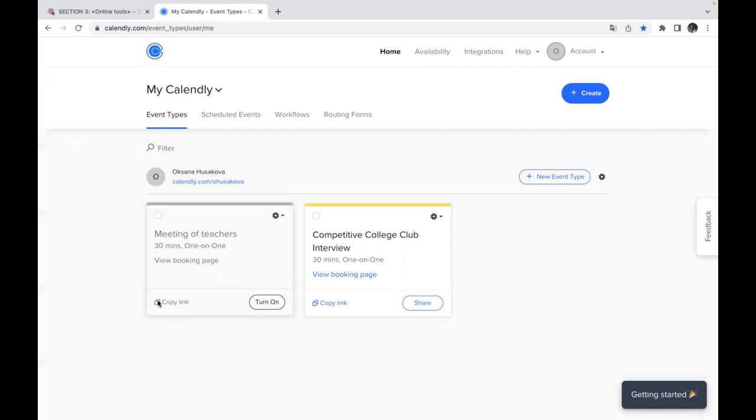But again, after that, if someone decides to change the time of the activity, change the time of meeting, the number of slots will be not so many because it depends on the amount of your students, on the number of your students.